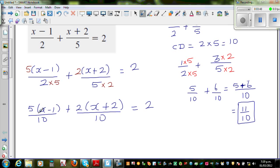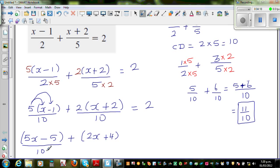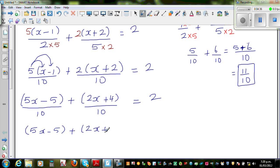This is equal to two. Now I have to expand this bracket: five times x is five x, and five times negative one is negative five. Plus multiplying by two: two times x is two x, and two times two is four, over ten. So I can write this as ten over ten. Now the denominators are equal, so you can add the numerators. This is five x minus five plus two x plus four over ten, is equal to two.